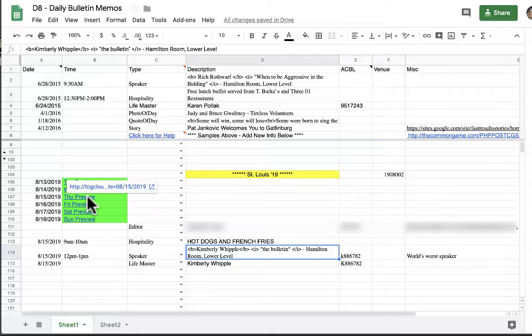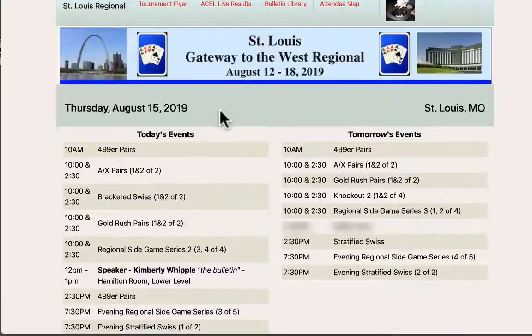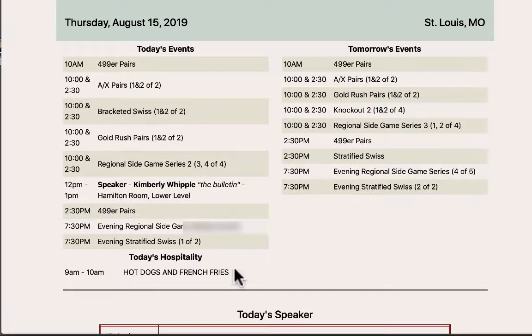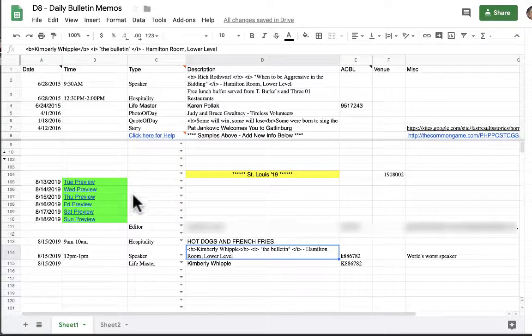So again we're going to highlight the Thursday preview. We're going to click on the hot link. We're going to wait for it to process. Click here. Go to Thursday. And now our new data is in the bulletin. So the preview links for the spreadsheet will save data, it will refresh data and it will preview the data for you.